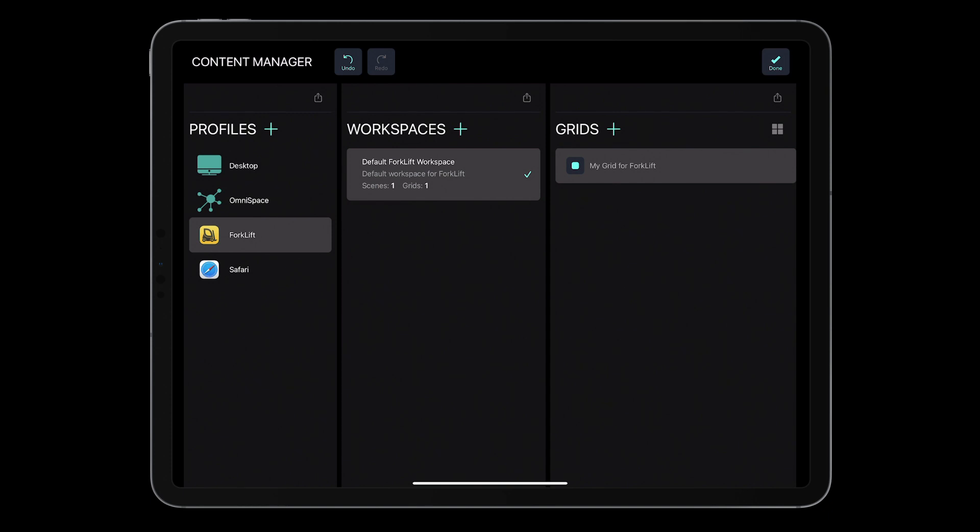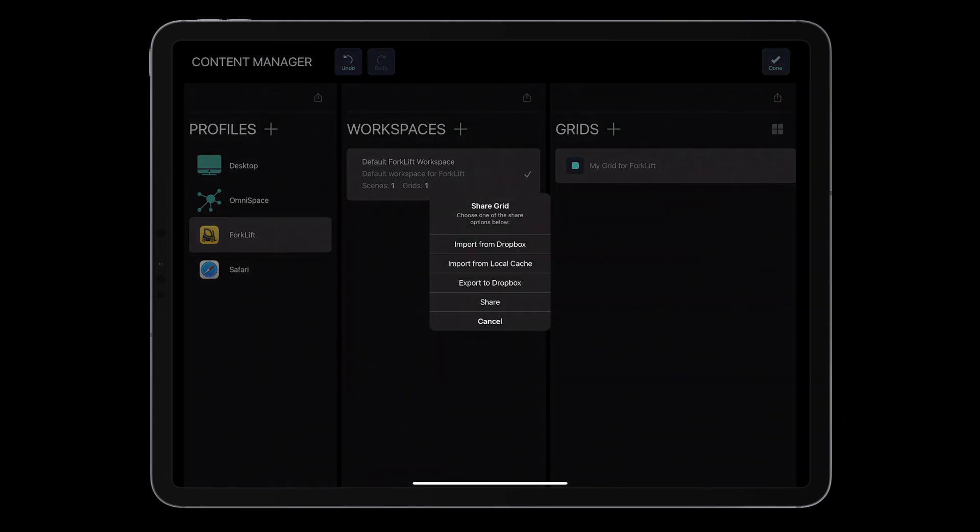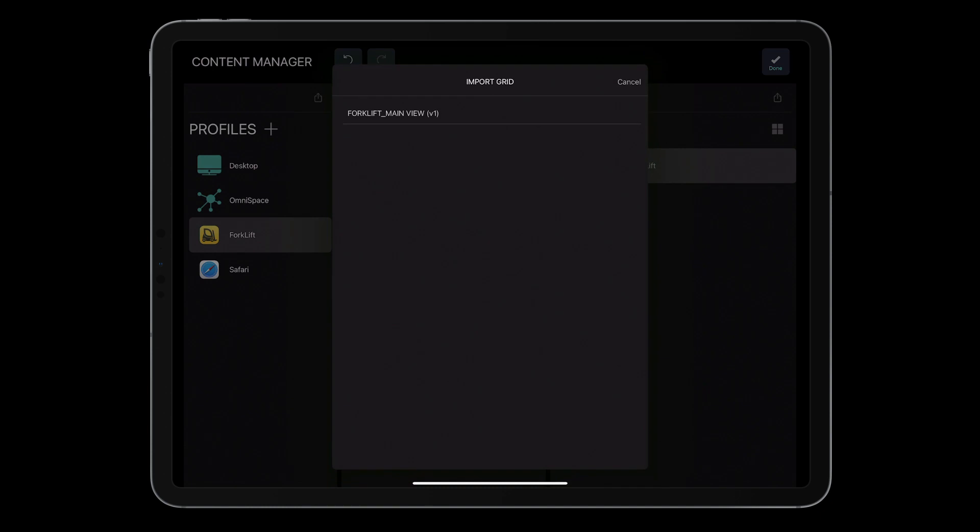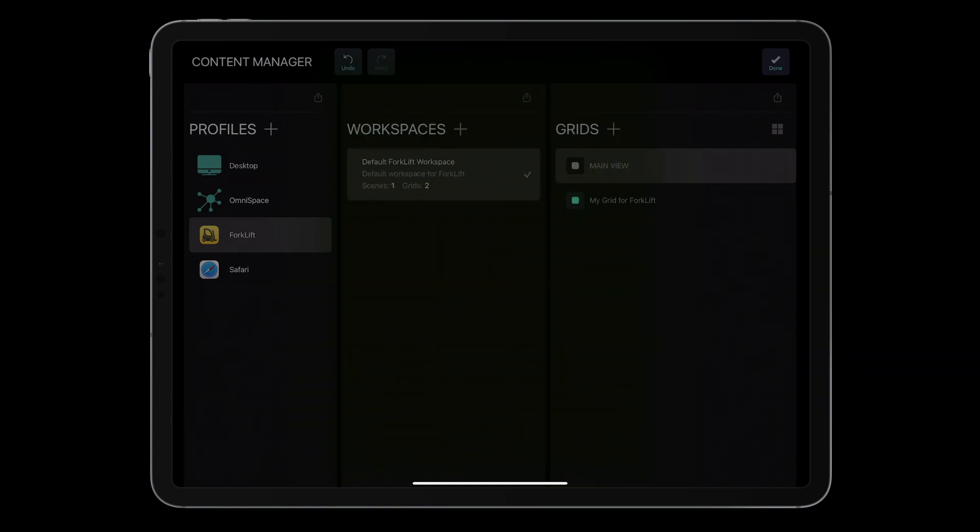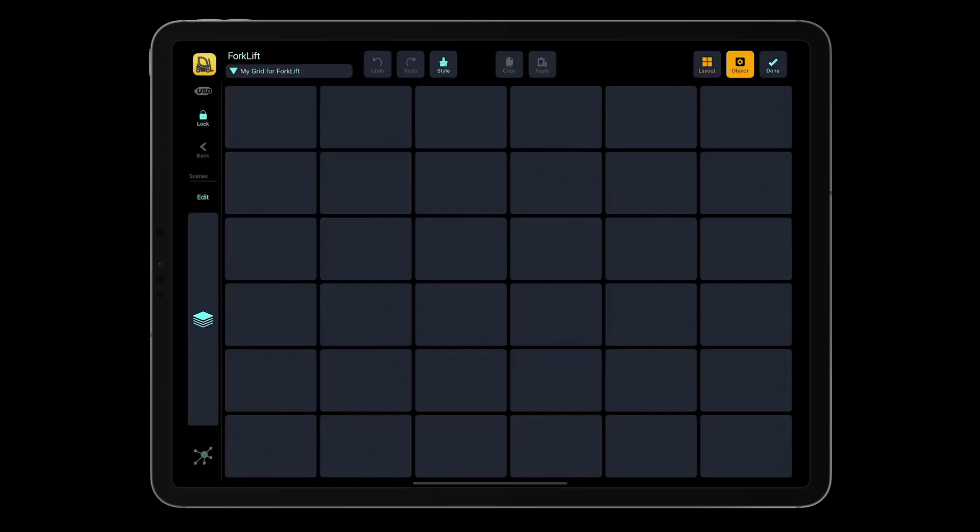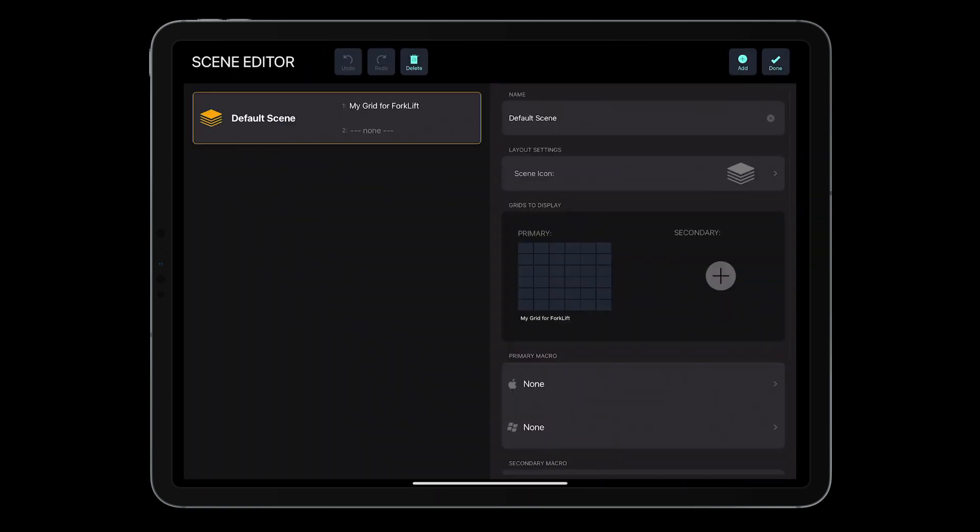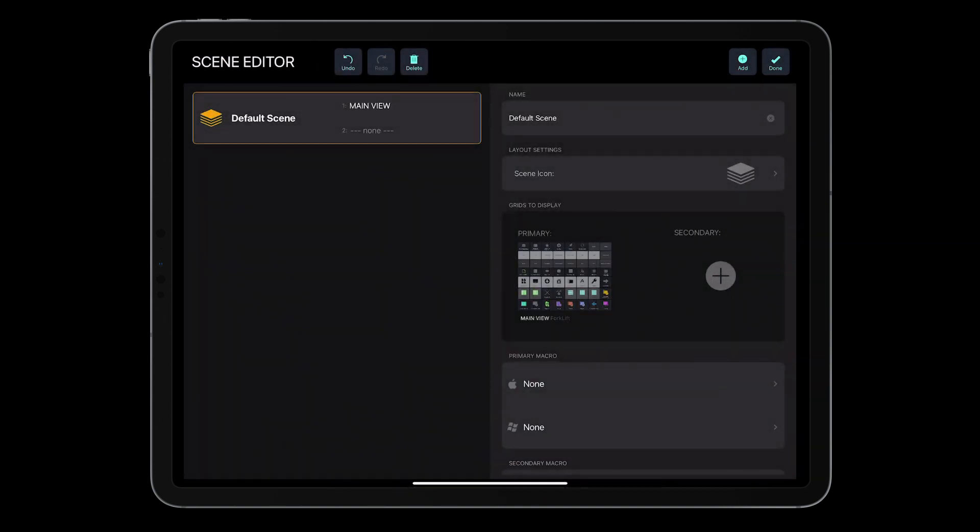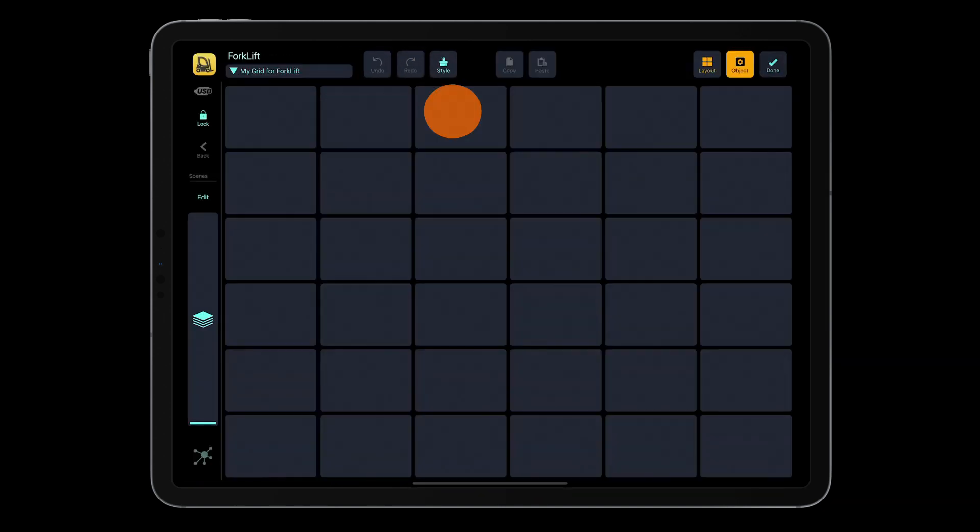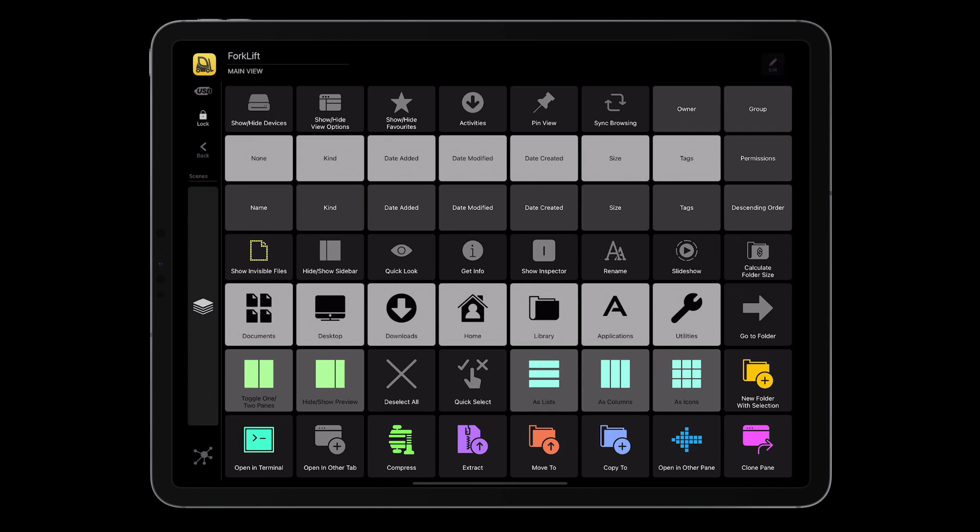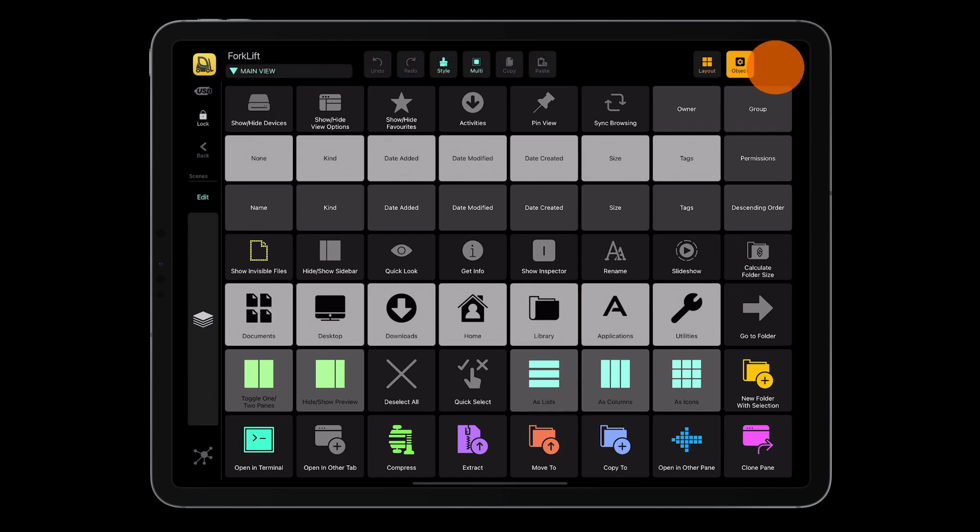In the grid section, tap the share icon. Select import from local cache and select the grid made for Forklift. Select it and tap Done. Assign the grid to a scene and here we are. Now the imported grid is displayed every time you switch to Forklift on your Mac.